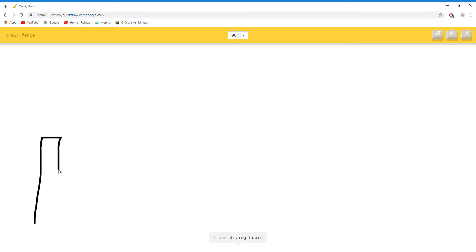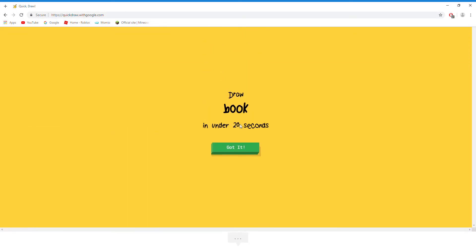I see diving board. Or skyscraper. Oh I know, it's fence.